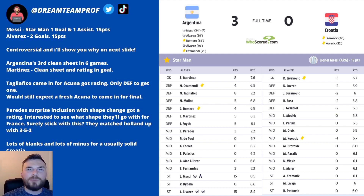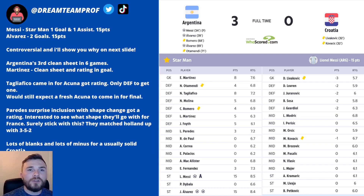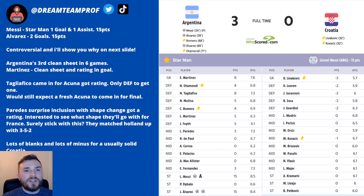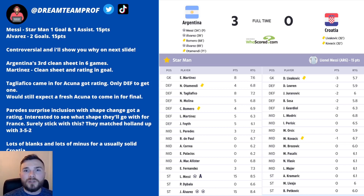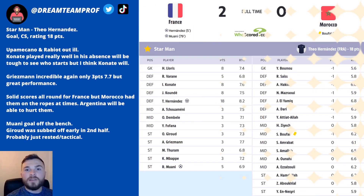I thought Croatia would at least keep it tight — I didn't think they'd win, but they really didn't give a good account of themselves after conceding that early goal. I'm a bit concerned how they might do in this third-place playoff now, because they've been quite solid throughout the tournament, but in this game they were really quite shaky at the back.